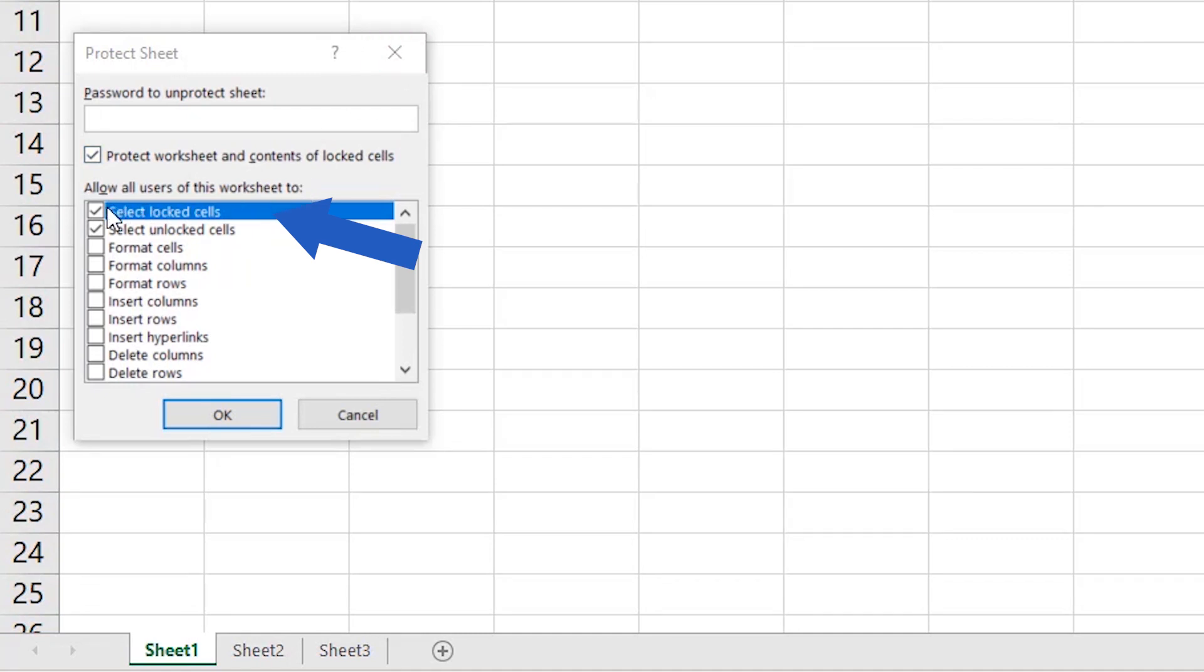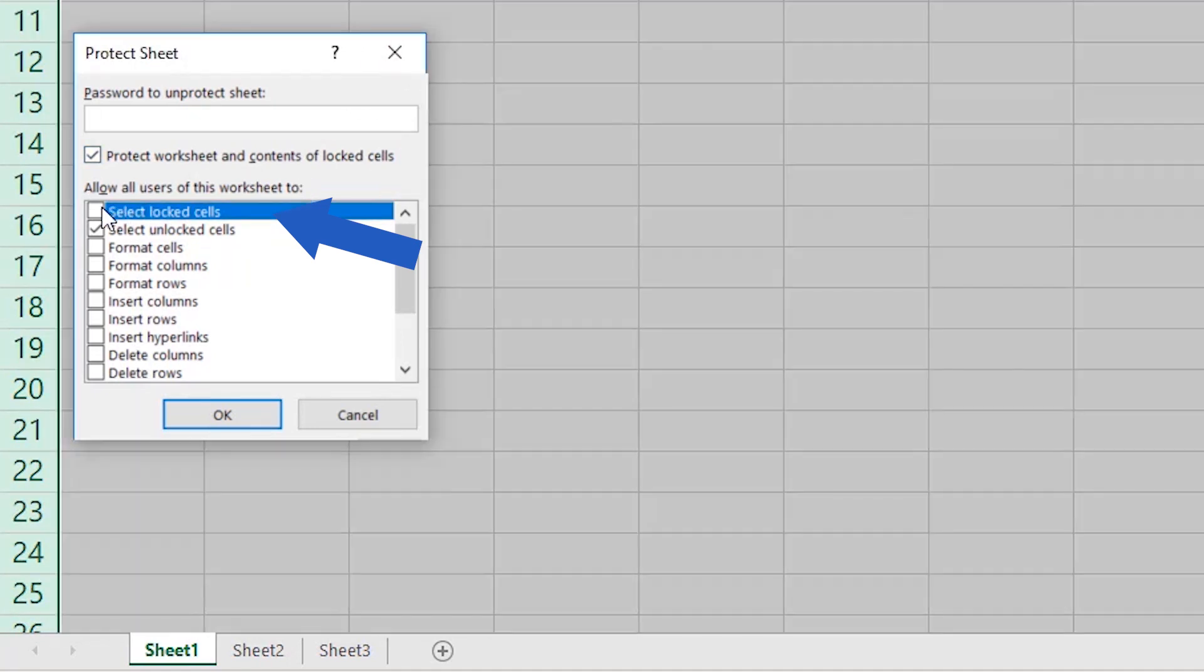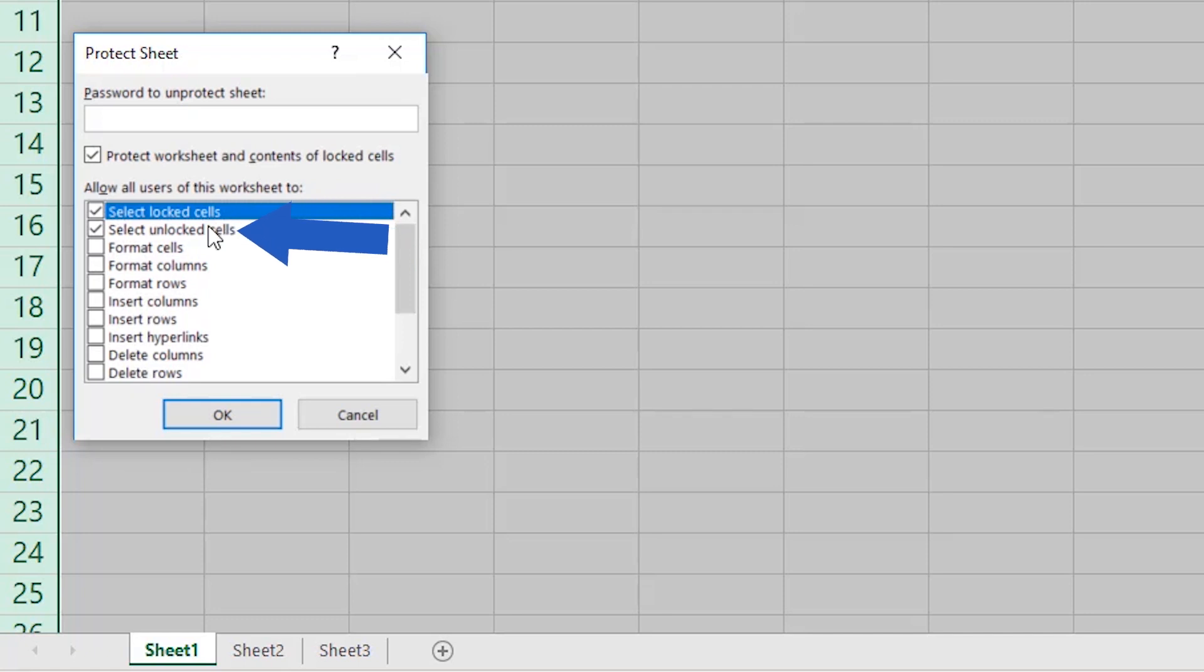If you unselected this option, there would be no chance to click into a cell within the spreadsheet at all. So, select which of these things you want the users to be allowed to do. Let's say we want the users to be able to format cells. Select the option Format Cells then.